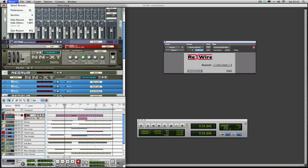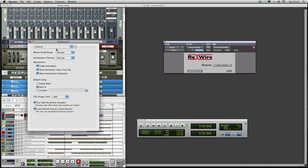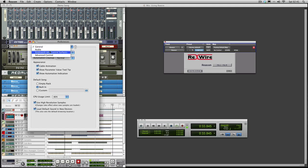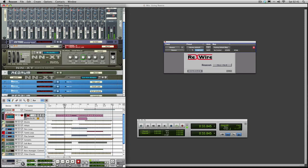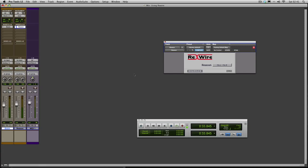So what we want to do in Reason is go to Preferences, and we want to go to MIDI, and we want to turn that off so it says Use with Reason. So now our main controller is within Pro Tools.